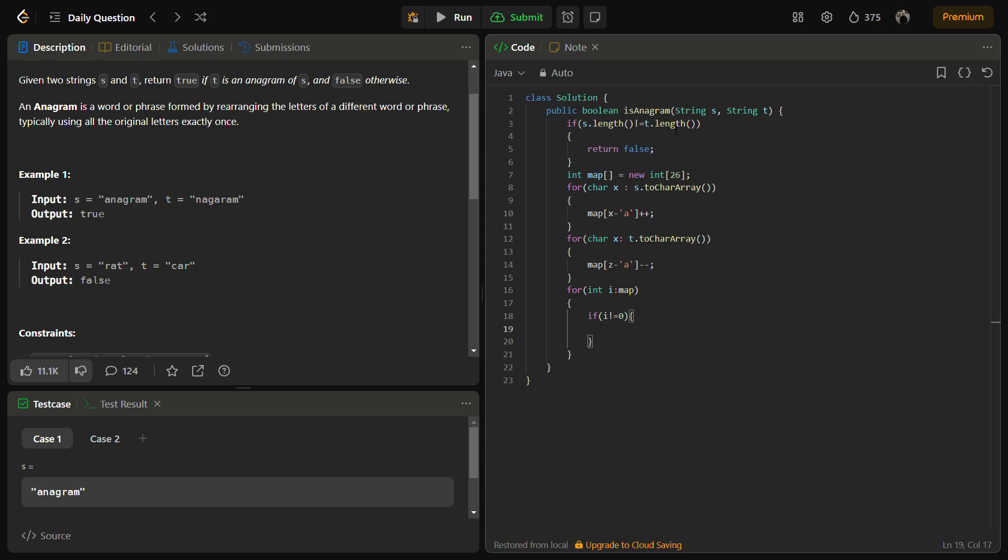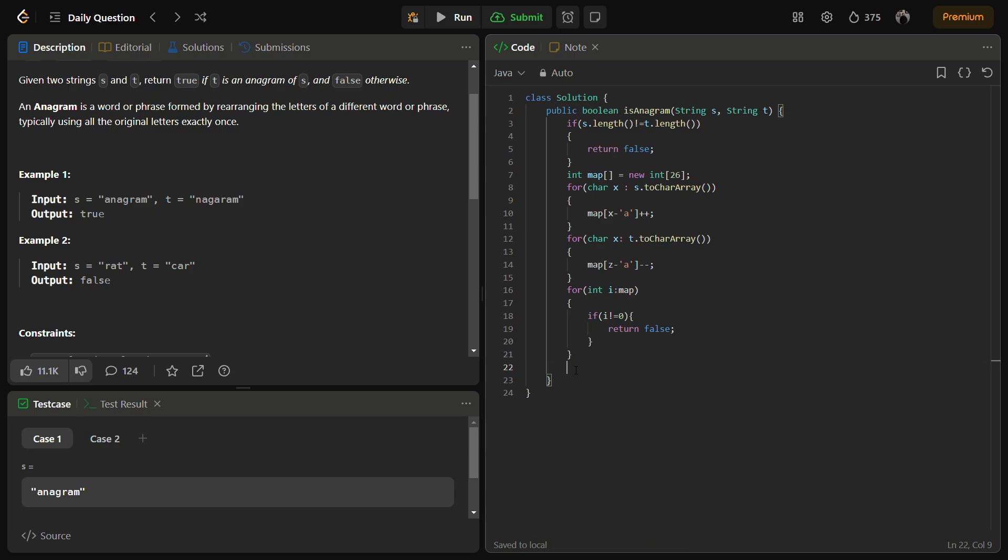We are going to iterate in the map, and if any element is not equal to zero, this means there is a difference in the frequencies and we can simply return false. This map is not actually a HashMap but an array, so we can iterate like this. If at any point we don't have zero, that means the difference is not equal to zero, and we have to return false.